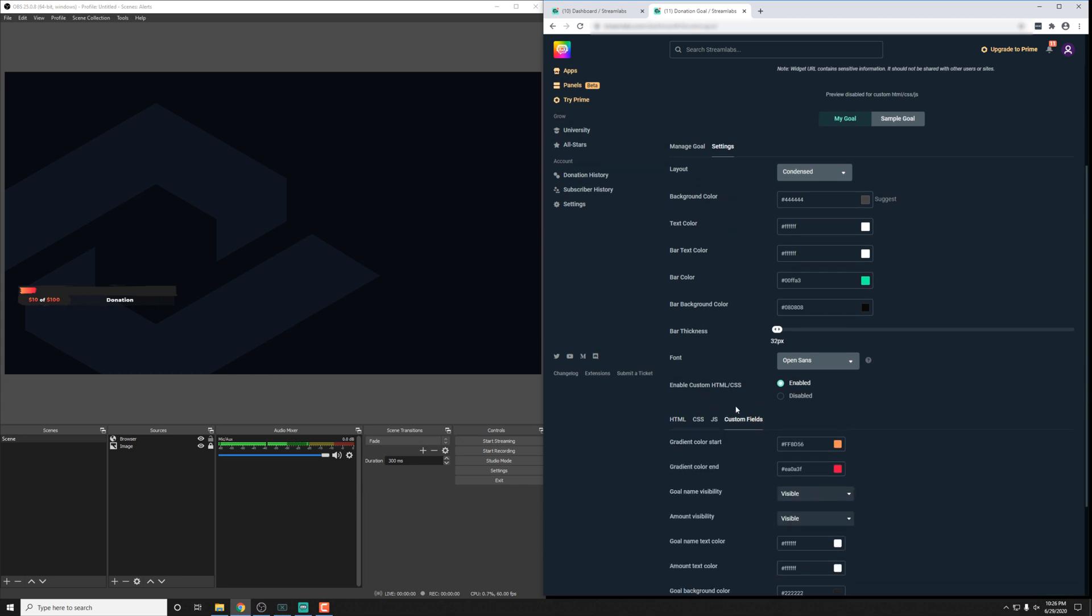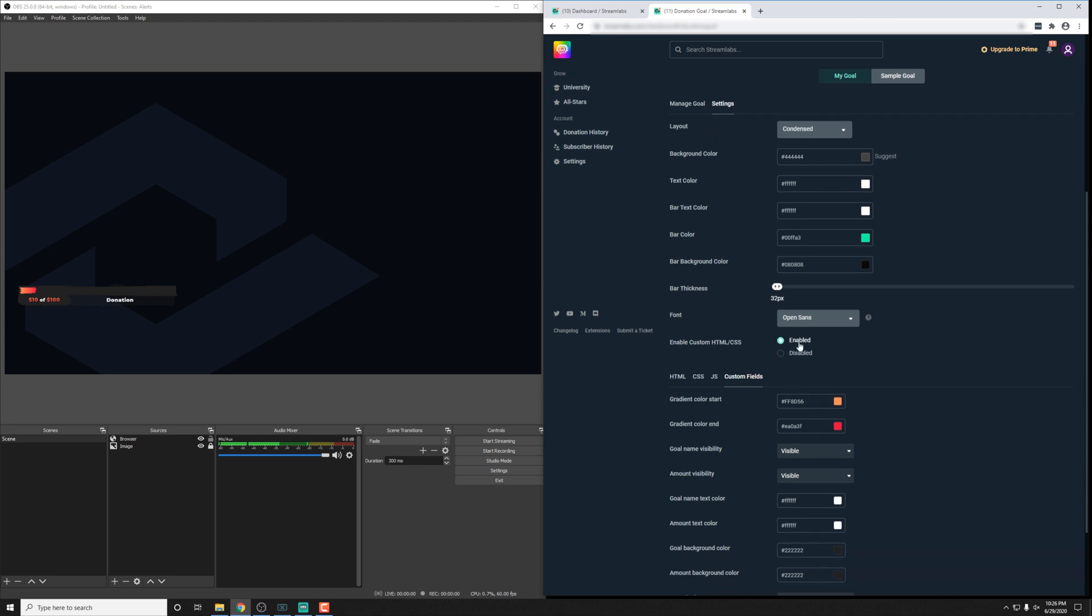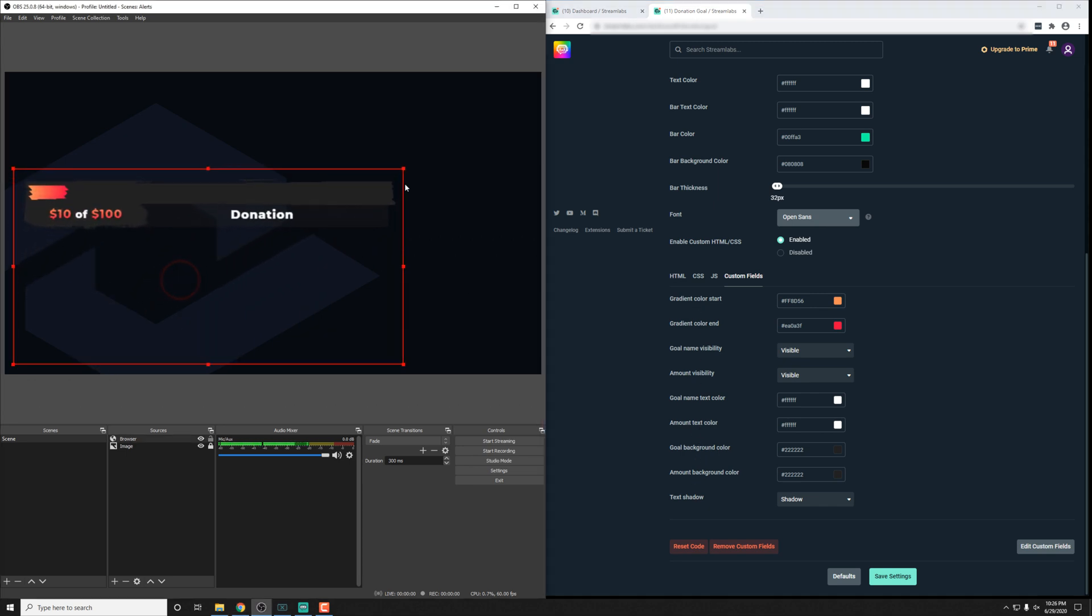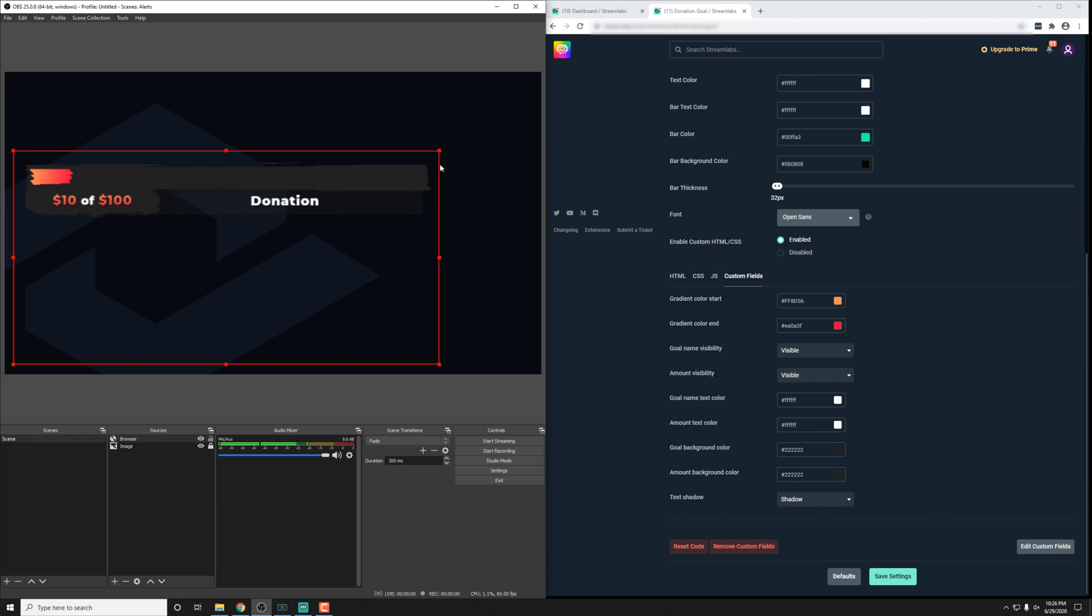Usually in goal widgets, we don't take advantage of these settings up here at all, with the exception of maybe the font we might take advantage of. But most of the settings are going to be down here in this custom fields area.